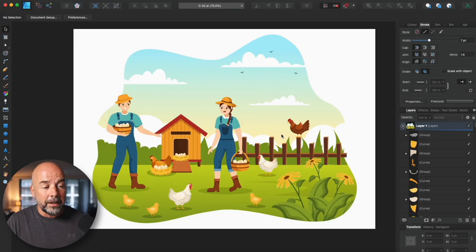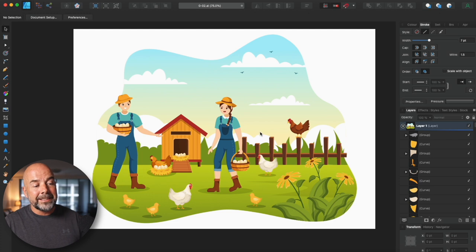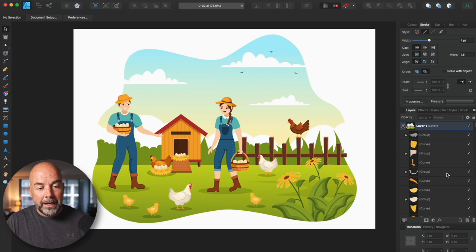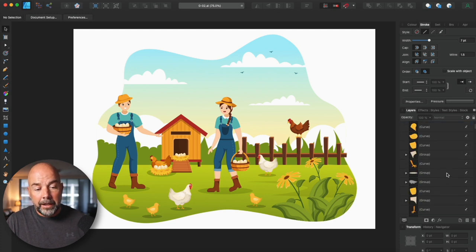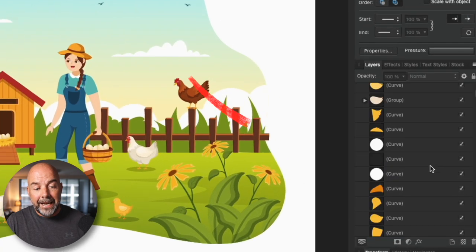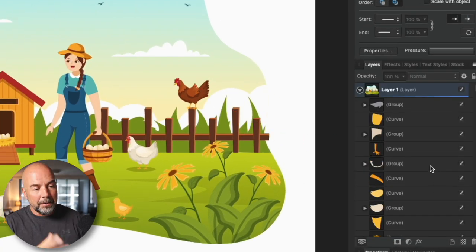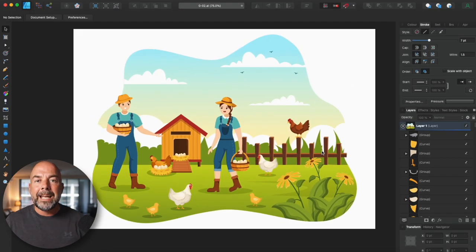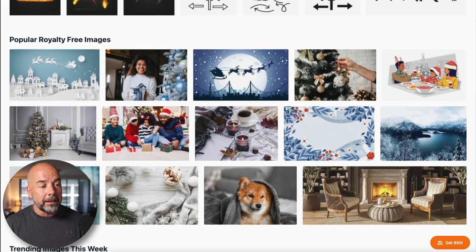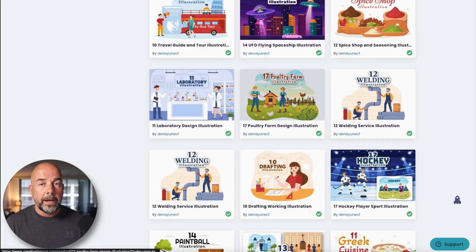Here we are in Affinity Designer, and this is a typical vector type illustration. The advantage of these types of images is that they are made up of shapes in layers, as you can see on the right-hand side. Where can we get these types of illustrations? Well, there are many sites such as Creative Market, Envato Elements, and Design Bundles.net.